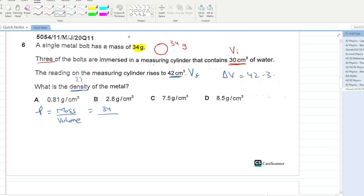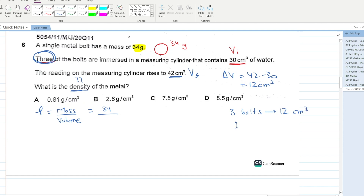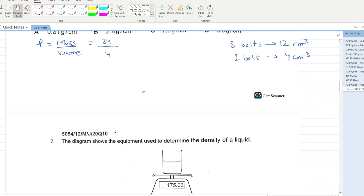The change in volume = 42 − 30 = 12 cm³, which is the volume of three bolts. So one bolt has a volume of 4 cm³. Density = 34 / 4 = 8.5 g/cm³. D is your answer.